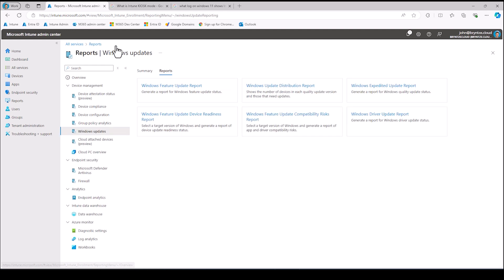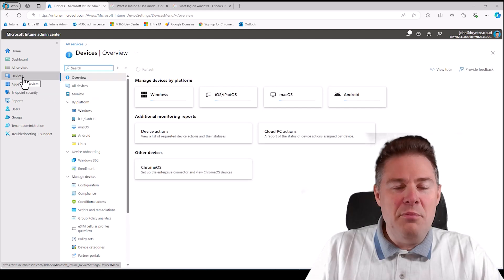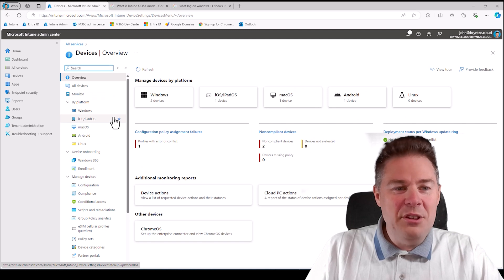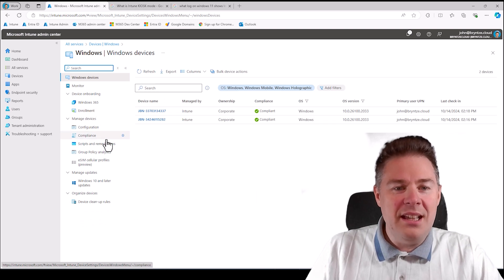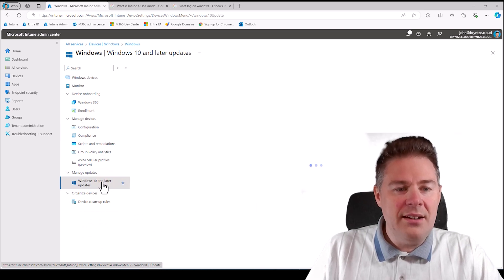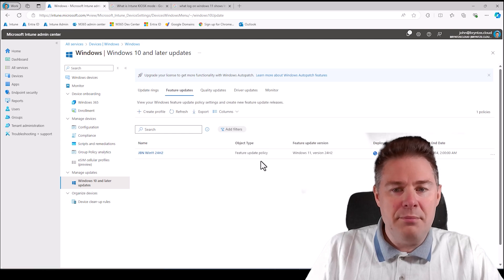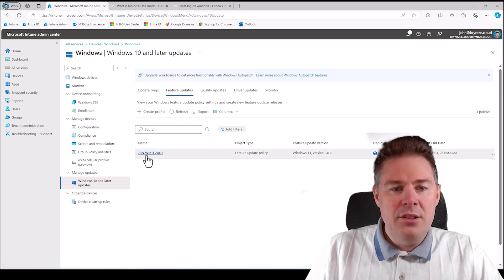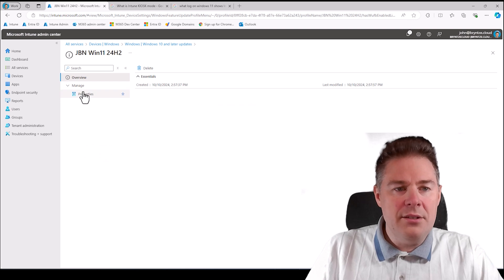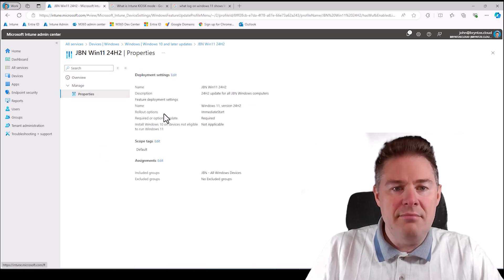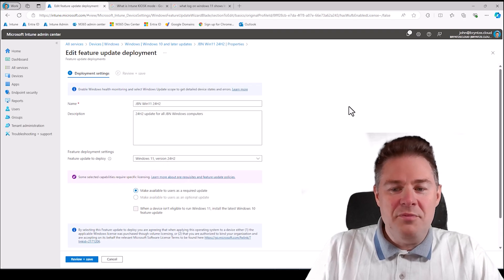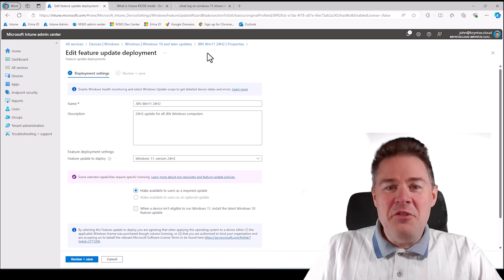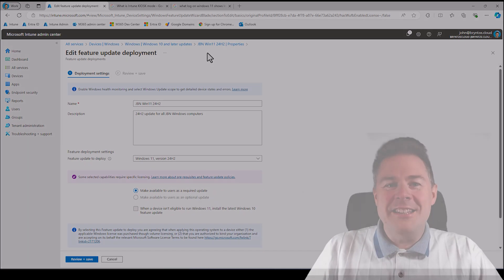So that's it about Windows 11 24 H2, how to push it, what's new in it, a bit about how to see the report. Again, it's under here, updates, and then on the feature updates, and there it is. You don't really get any progress here, you have to go to the report to get all the settings. Well, there were very few. That's it. Thank you very much for following along. Have a great day.